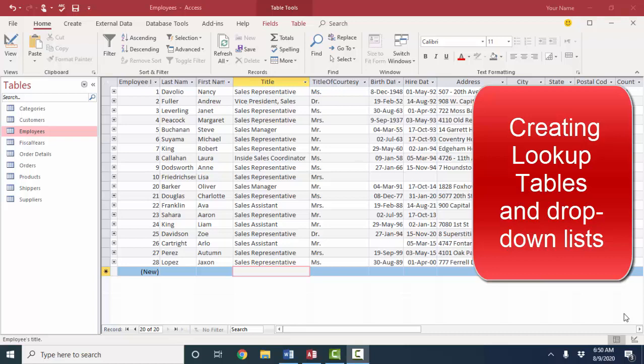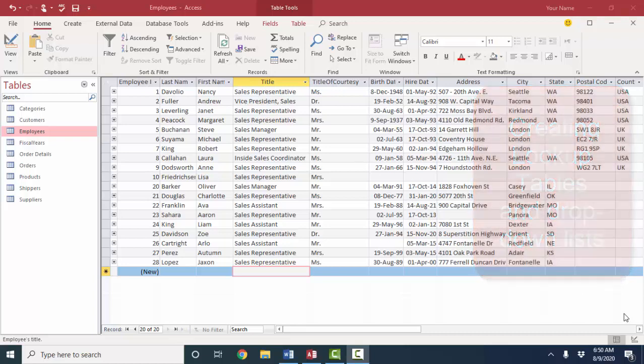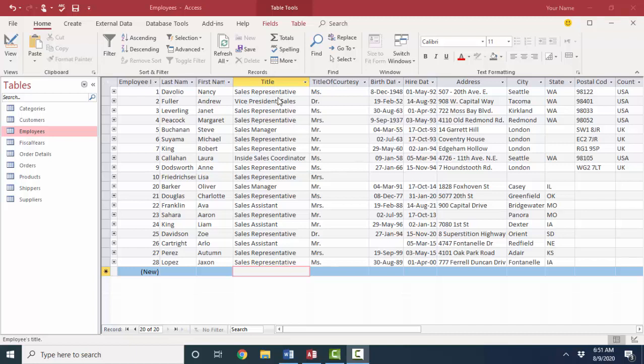And this goes back to one of the earliest videos in this series in that I stated that a good relational database minimizes the amount of redundant data. And we just imported nine new employee records into the employees table. And we've noticed that these titles are very similar between the employees. We're going to work with this title field